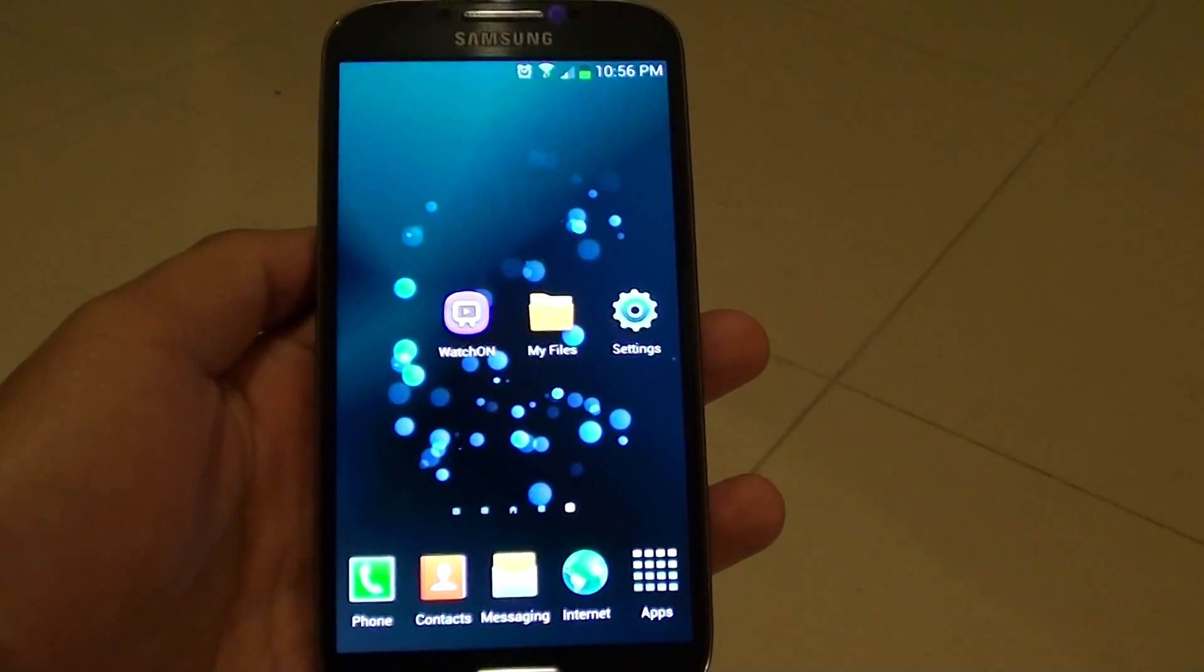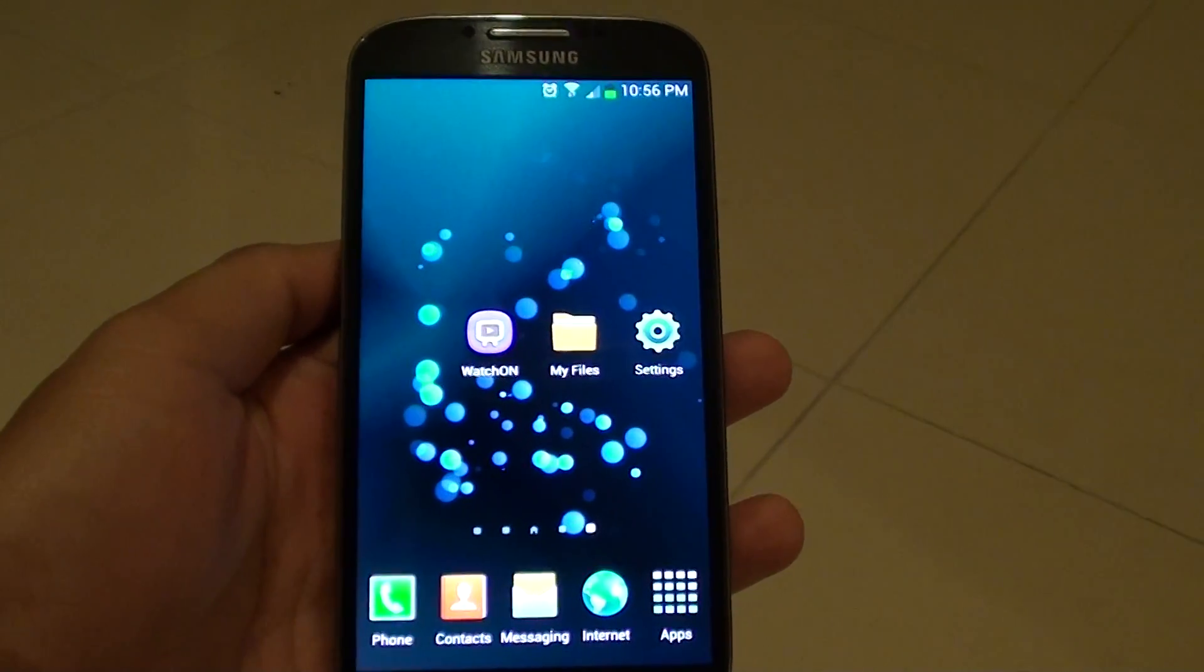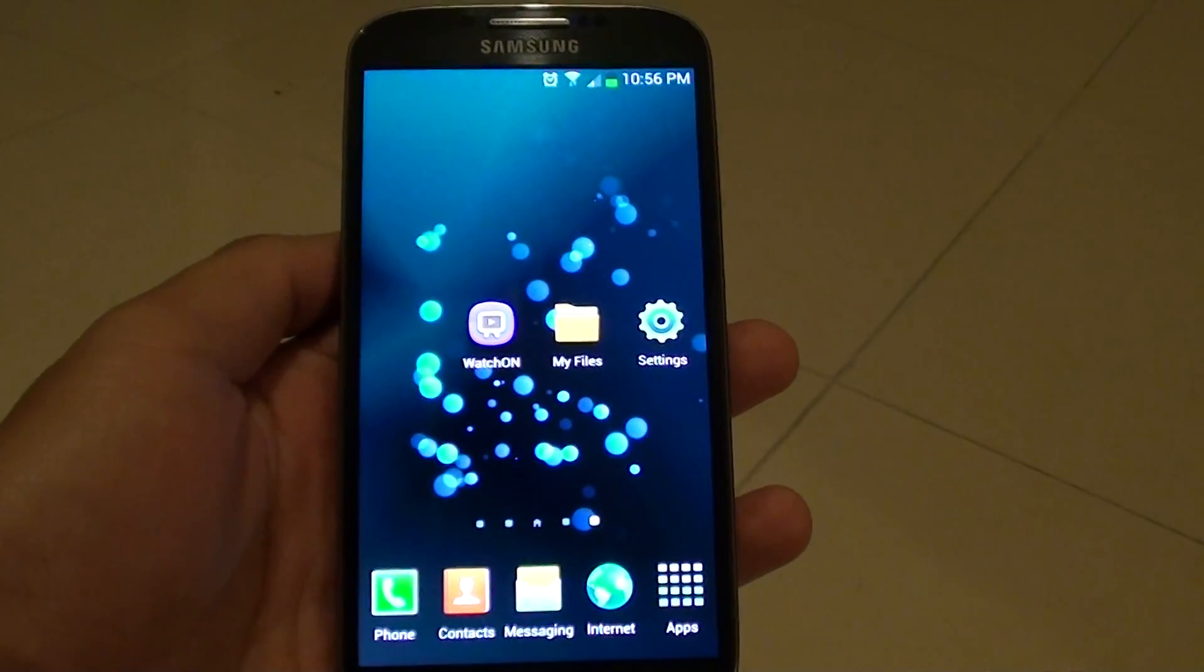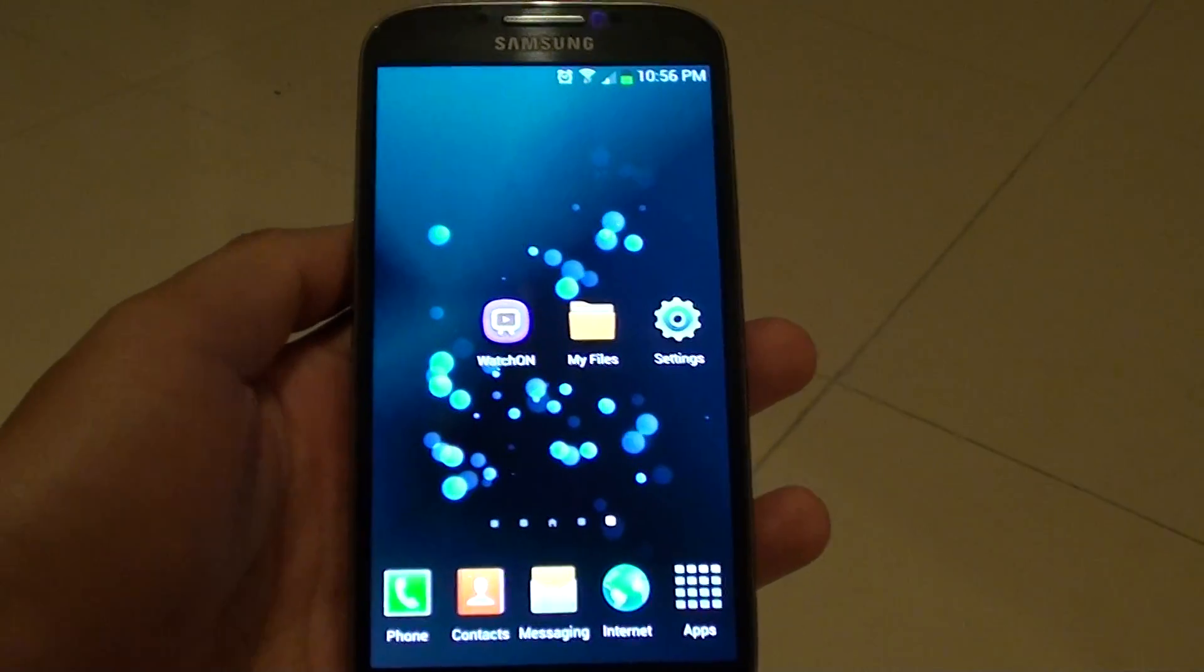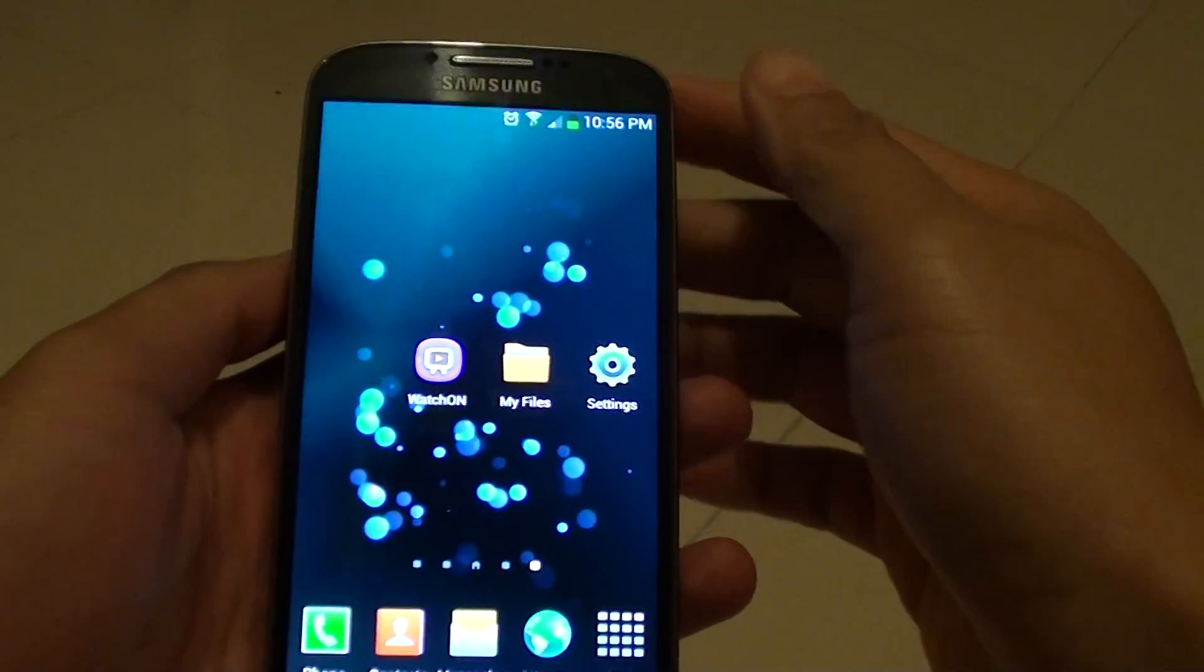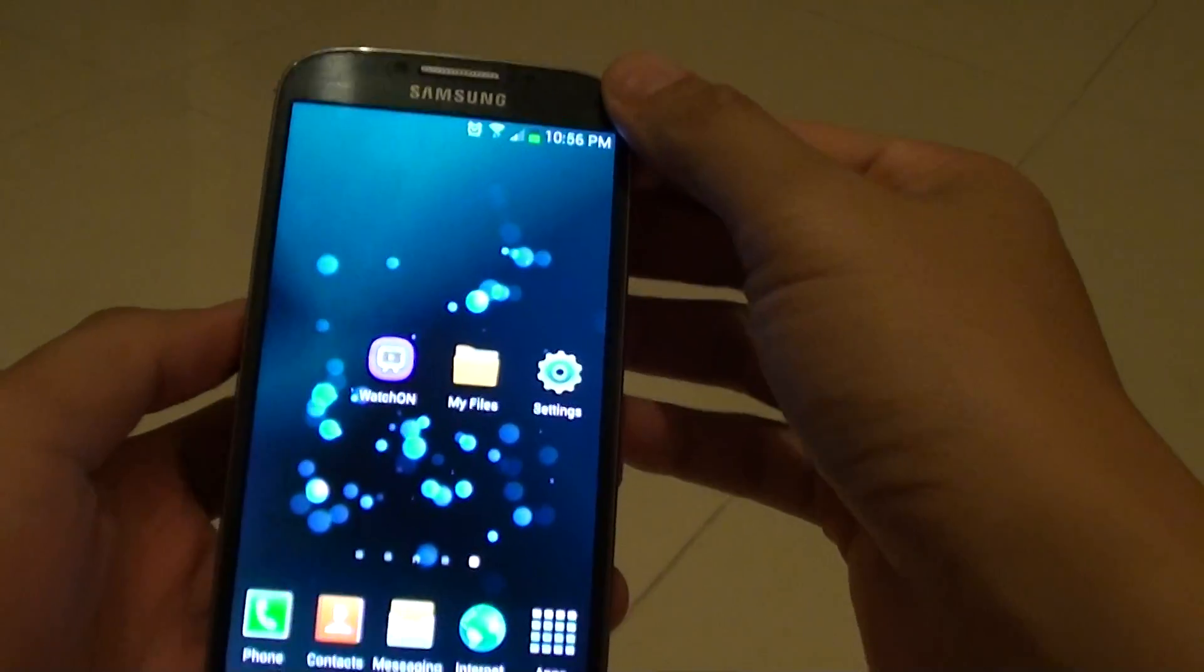How to take a screenshot on a Samsung Galaxy S4 using two different methods. First, I'm going to show you how to use the hardware key to take a screenshot.